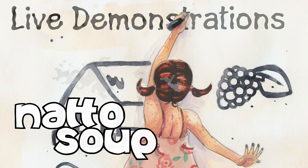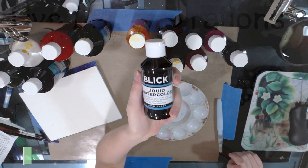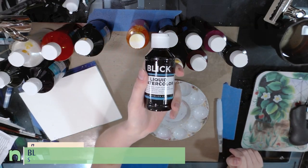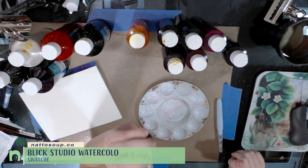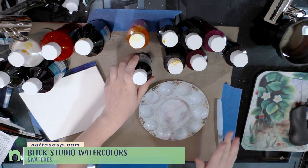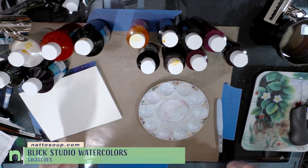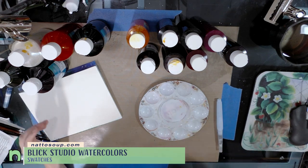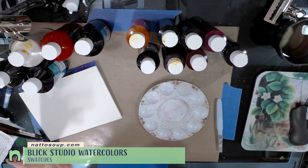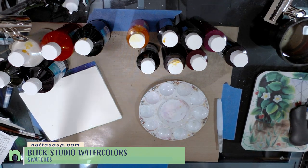Hey guys, good evening. So today we're going to take a look at Blick liquid watercolors. Now I didn't purchase all of the liquid watercolors that they had available. I got 13 colors and I felt like these colors would be the most useful in my studio.